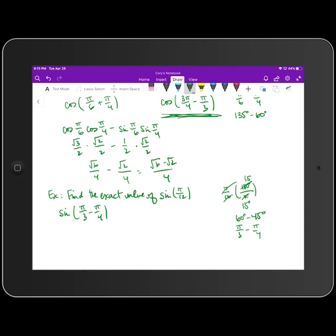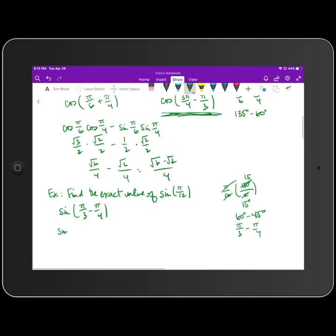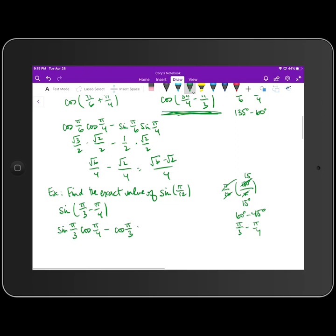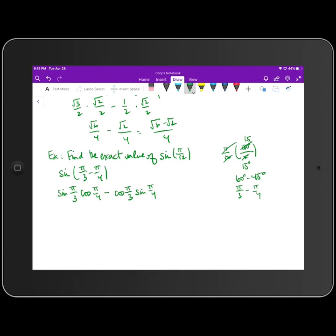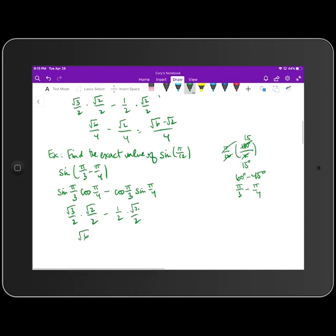We plug into the difference formula for sine: sine of the first times cosine of the second, minus cosine of the first times sine of the second. Sine of π/3 is √3/2, cosine of π/4 is √2/2, minus cosine of π/3 which is 1/2, times sine of π/4 which is √2/2. Multiplying across gives √6/4 minus √2/4, which is (√6 minus √2) all over 4.